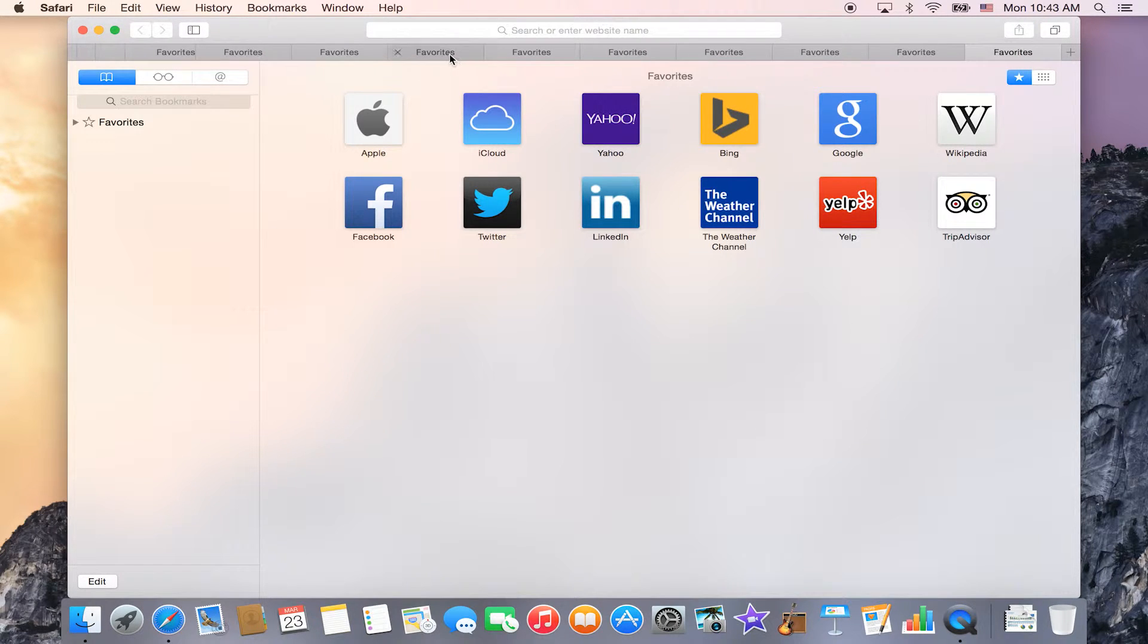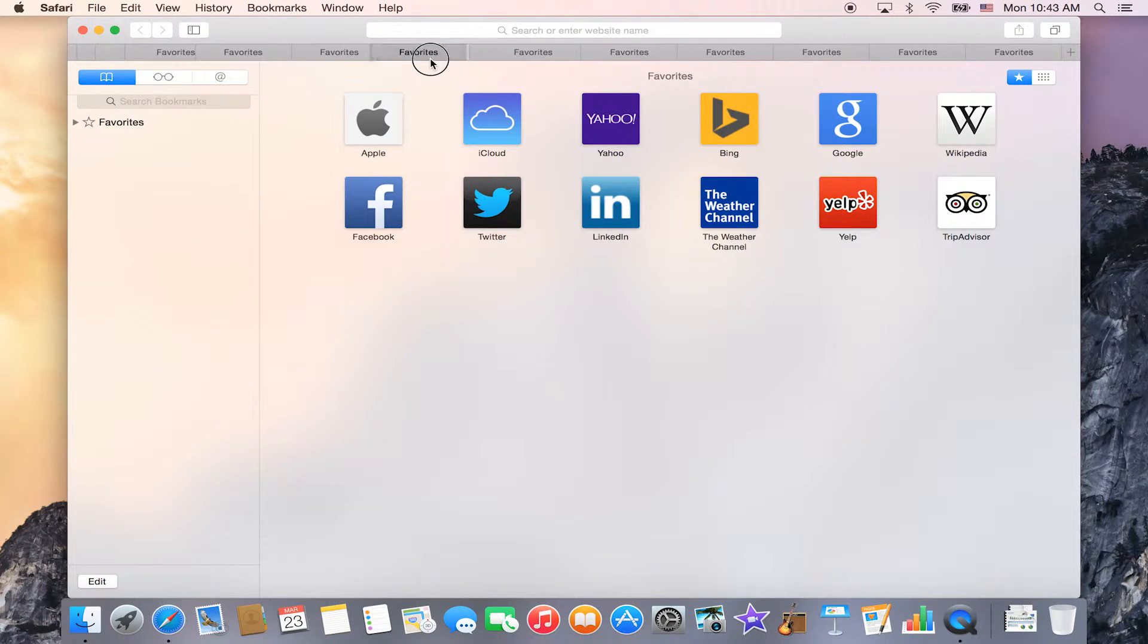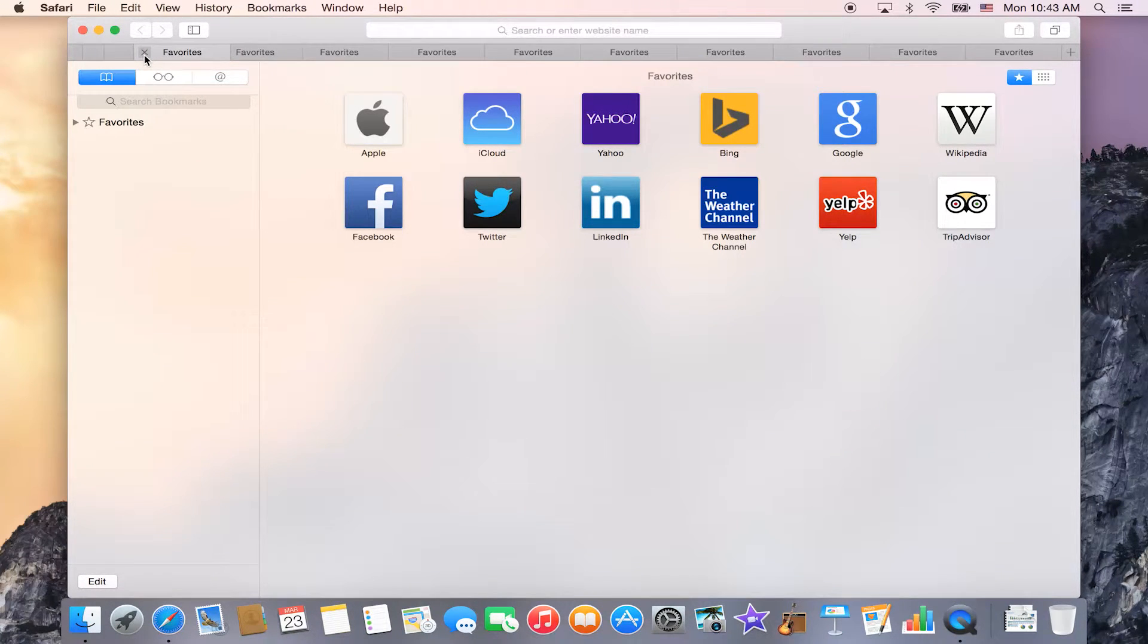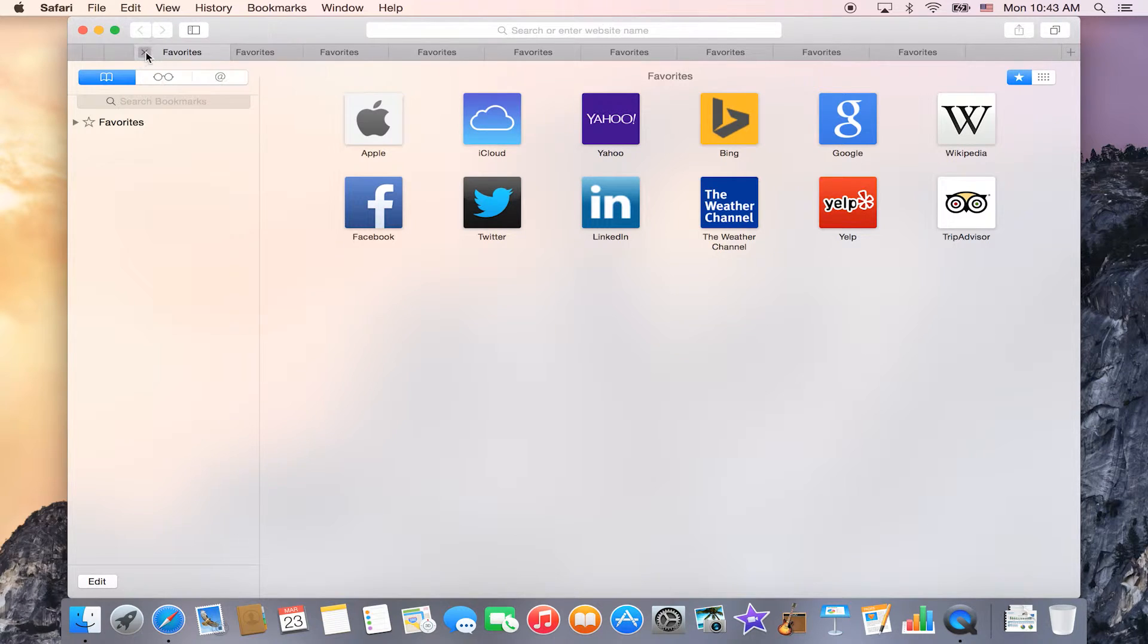And you can move your tabs around by just clicking them and dragging them around. And then if you want to close them out, you just hit the X's.